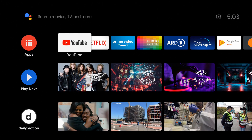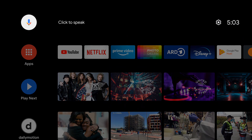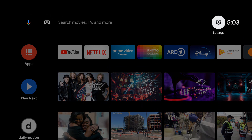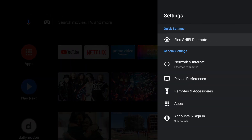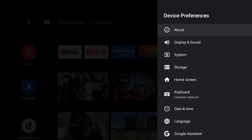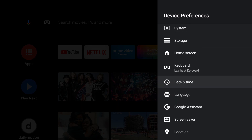First, we navigate to the Settings. Navigate to the Device Preferences. Then select Screen Saver.